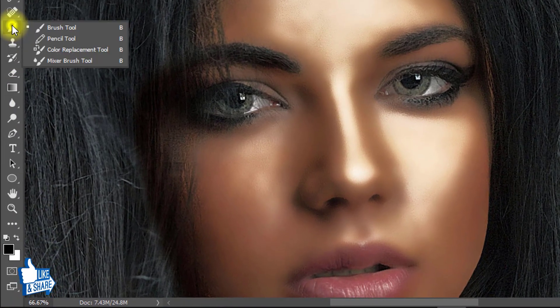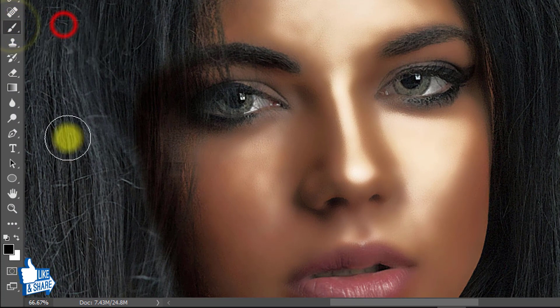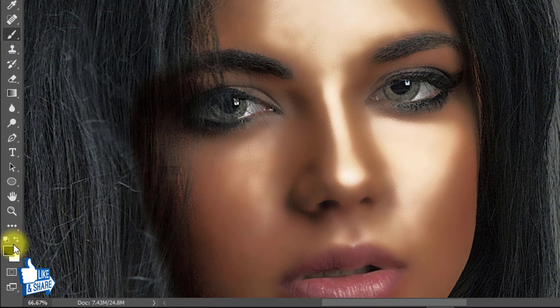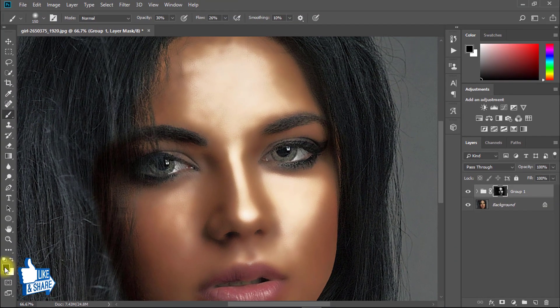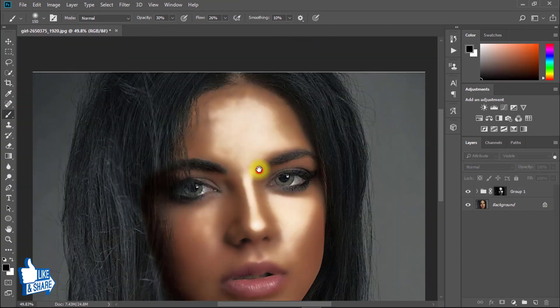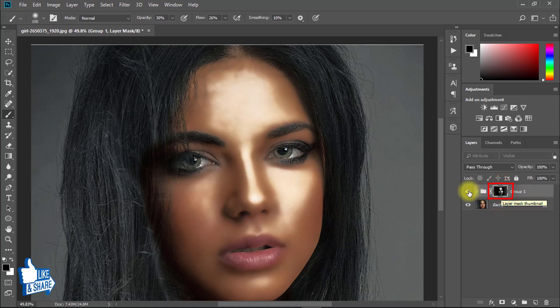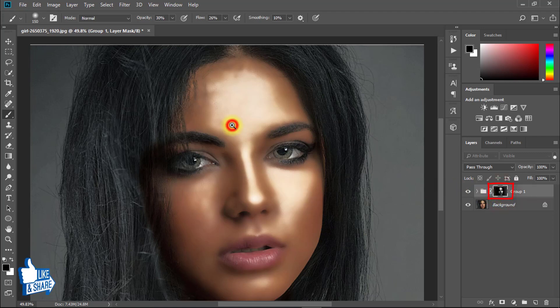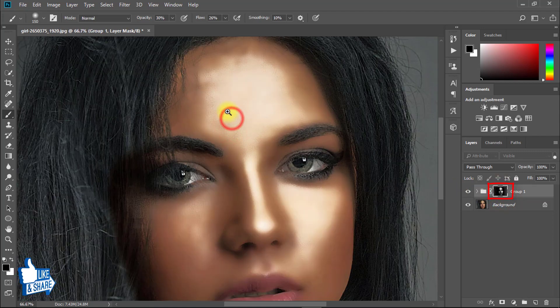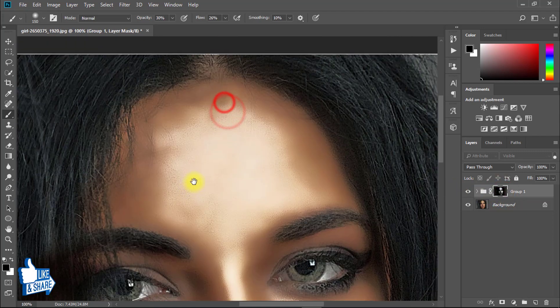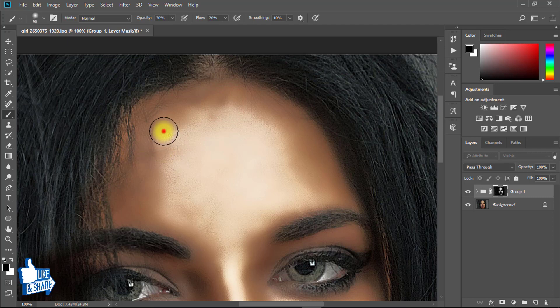Now select the Brush tool and set the foreground color to black. Make sure to select the mask. Drag on your face for a more realistic result and remove any unexpected areas.